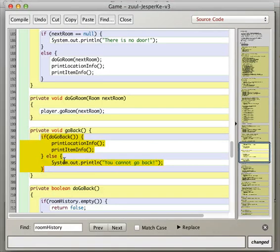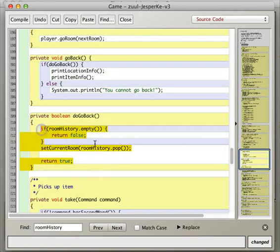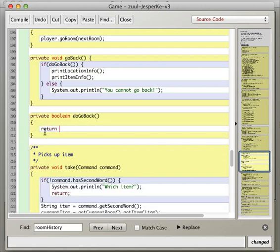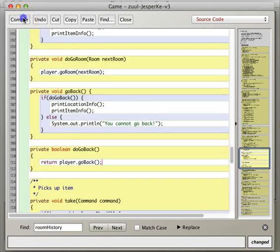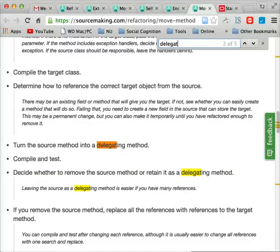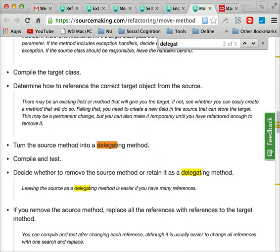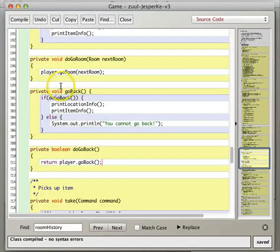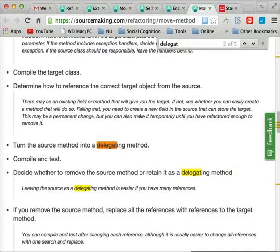And this one we can change to, oh, it's going to have to return a value, so this one's going to be return player dot go back. Okay, so that compiles. Okay, so that was this step, turn the source method into a delegating method. So the idea is you're delegating the responsibility for the do go back, you're just delegating that responsibility to the player, okay.